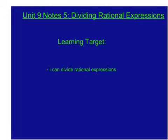Hey guys, Ms. Fierin here. Welcome to Unit 9, Notes 5. Today we're going to go ahead and look at dividing rational expressions.